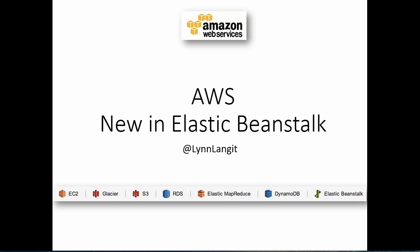Hi and welcome to All Things Data. I'm Lynn Langett and in today's screencast I'm going to show you some of the updates to the Amazon Web Service Elastic Beanstalk service.